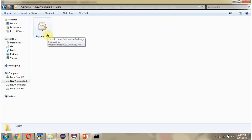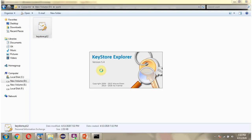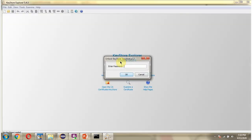Here you can see Keystore file has been created. I am opening this using Keystore Explorer. Password is Springboot.